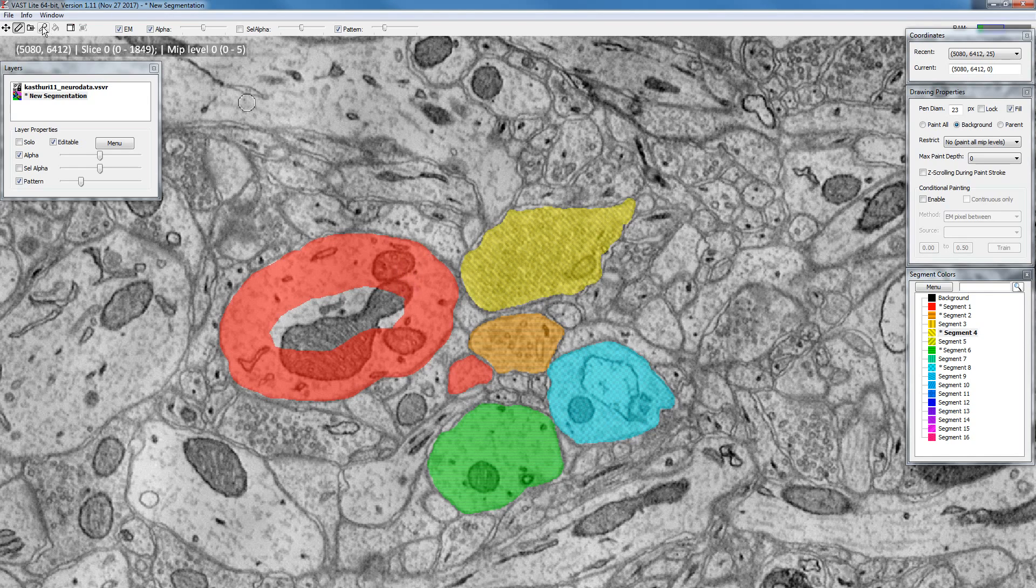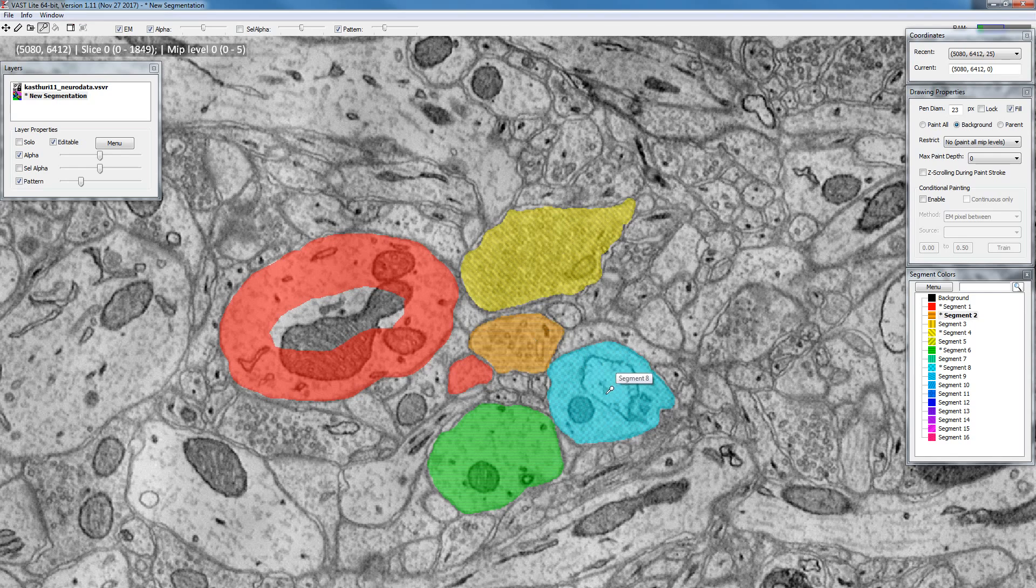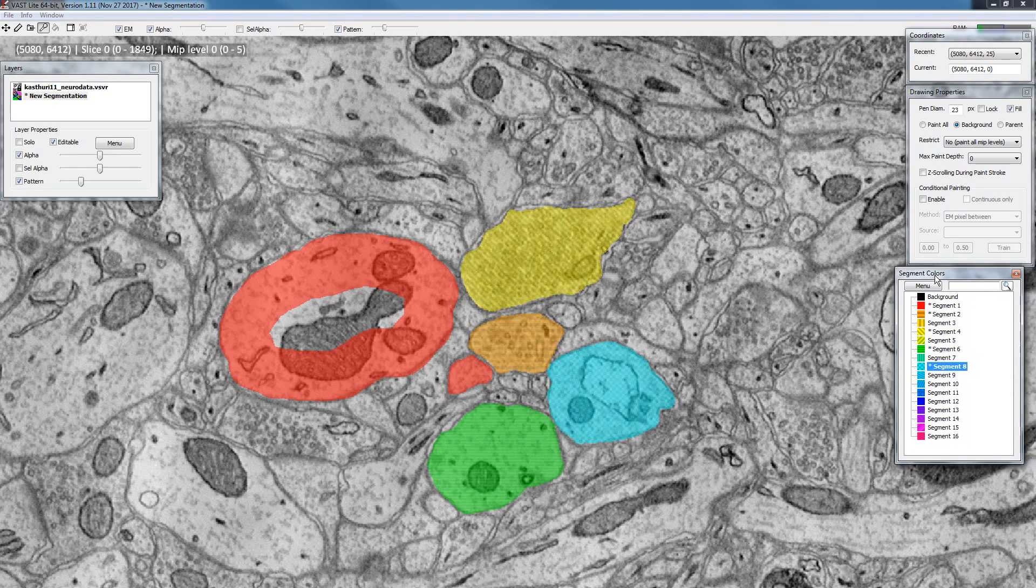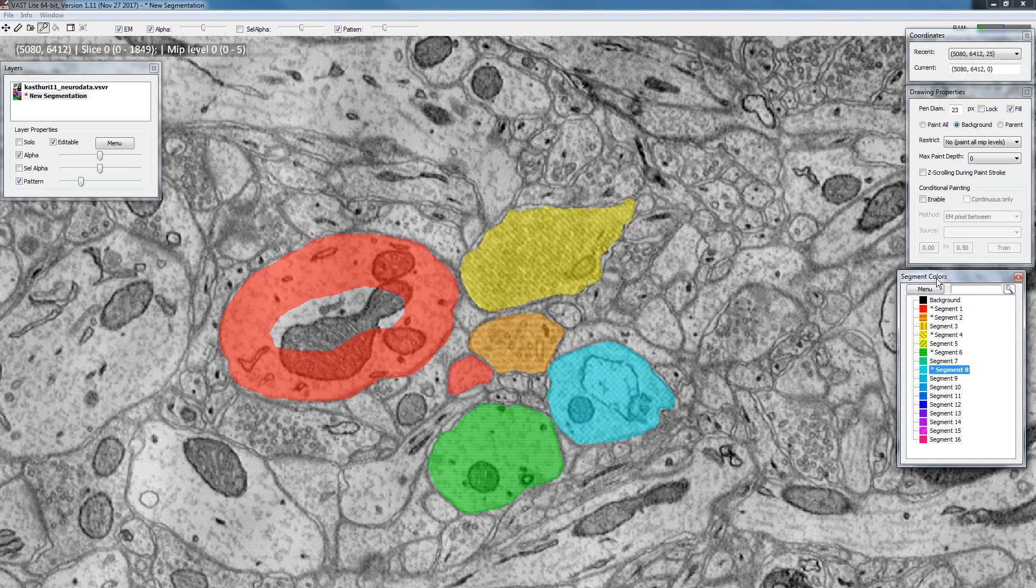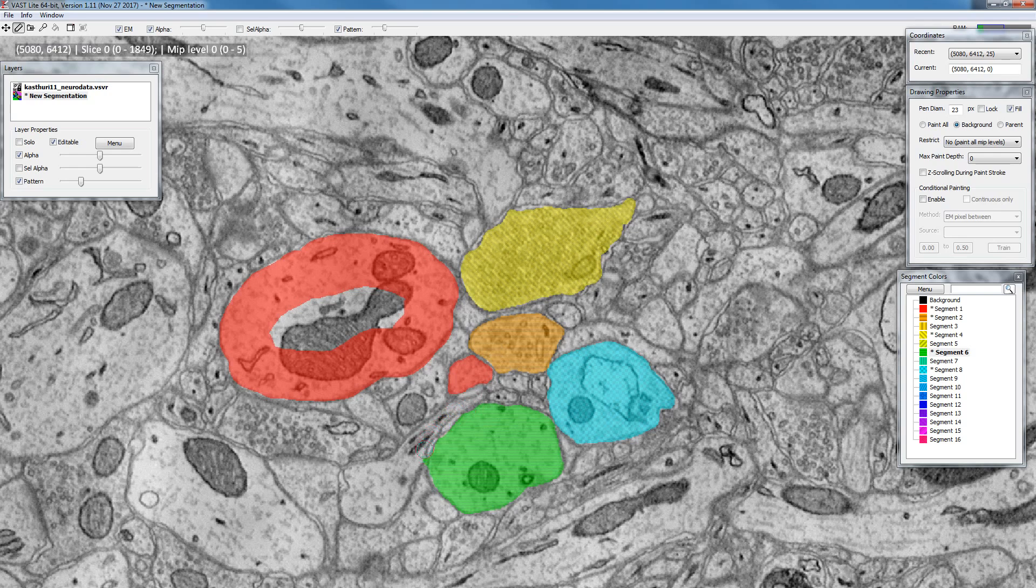There is a pick mode. First of all in the toolbar you have this pick segment mode, so if you switch to that now anything you click will be selected over here in the second colors window and after you selected it, if you go back to pen mode you can paint with it. However this going up here and changing in the toolbar is very cumbersome.